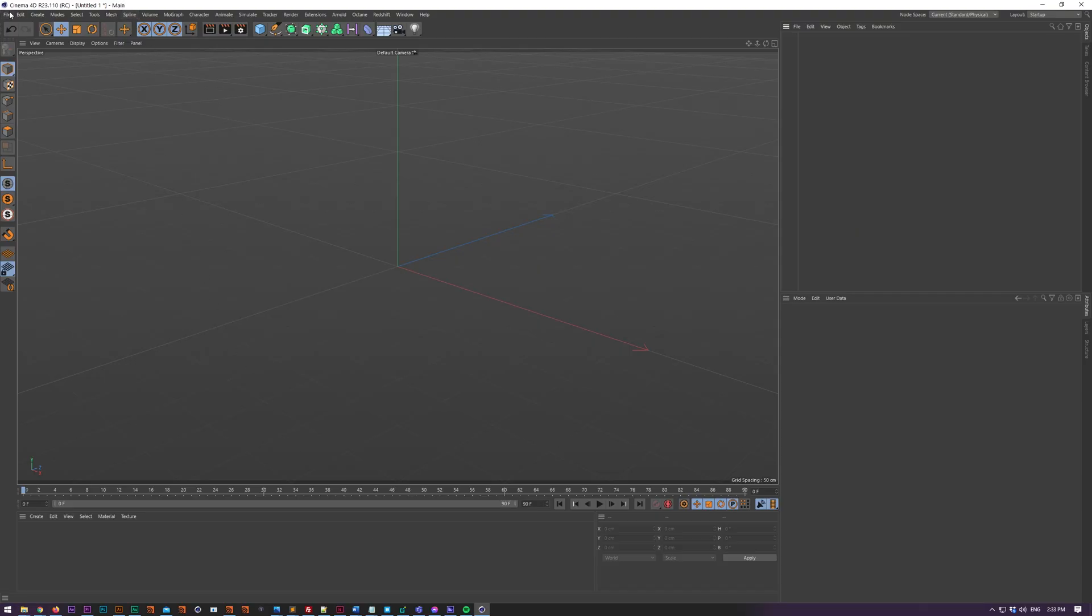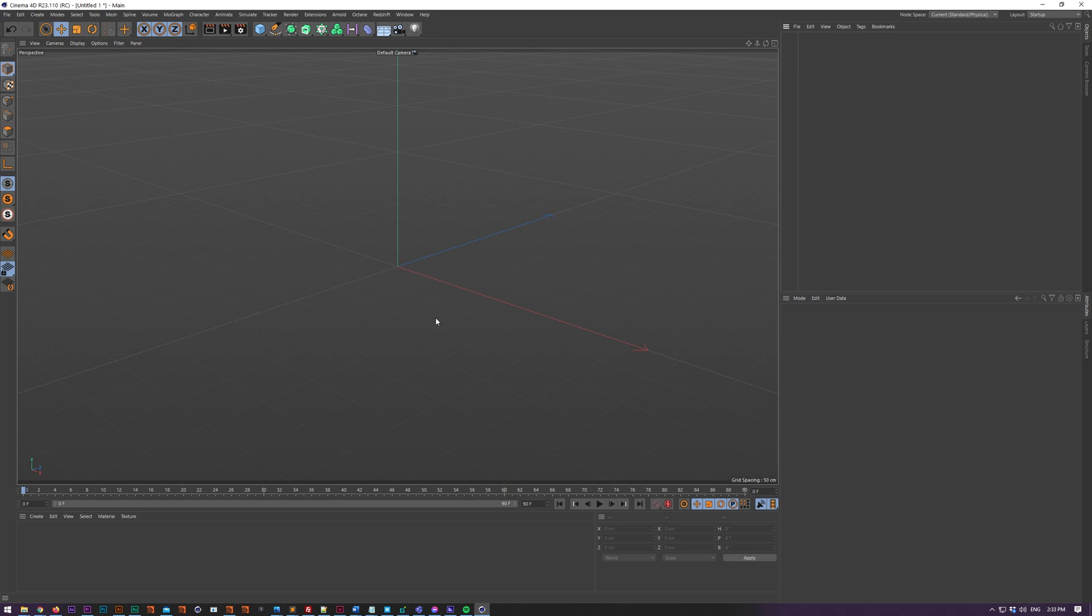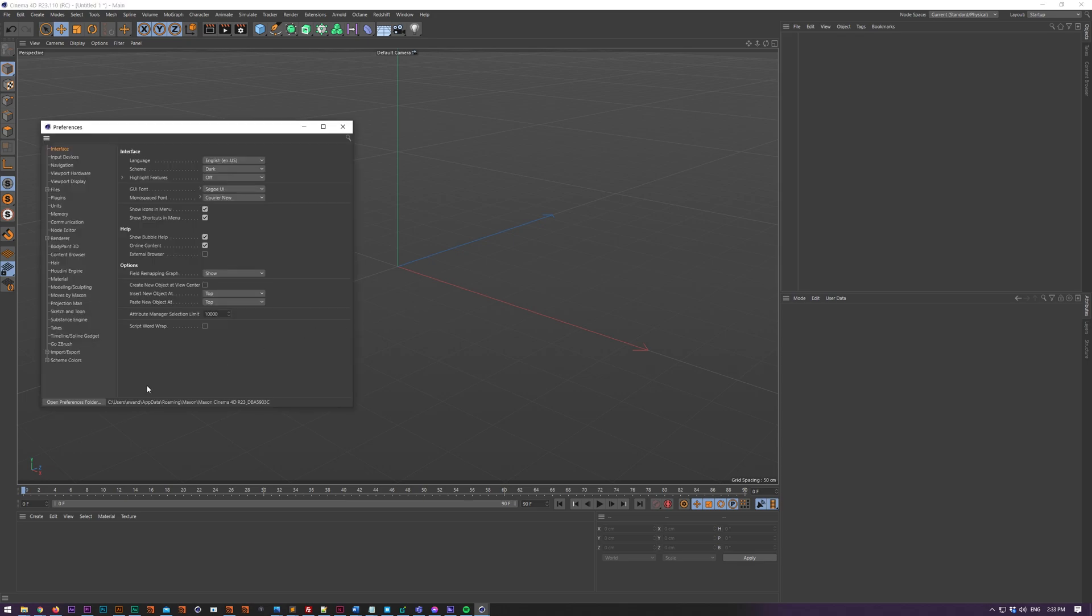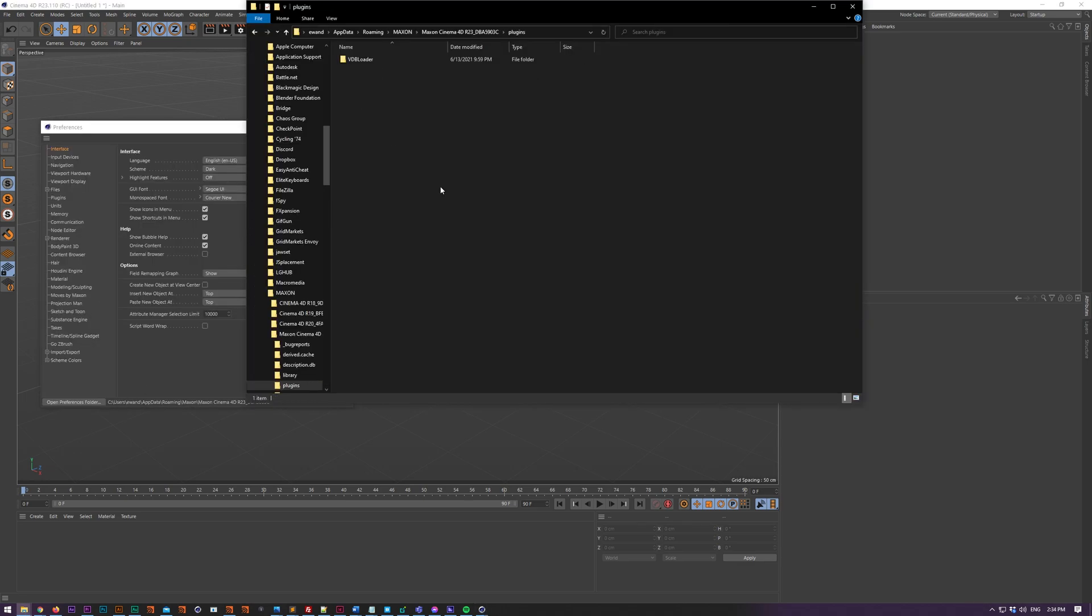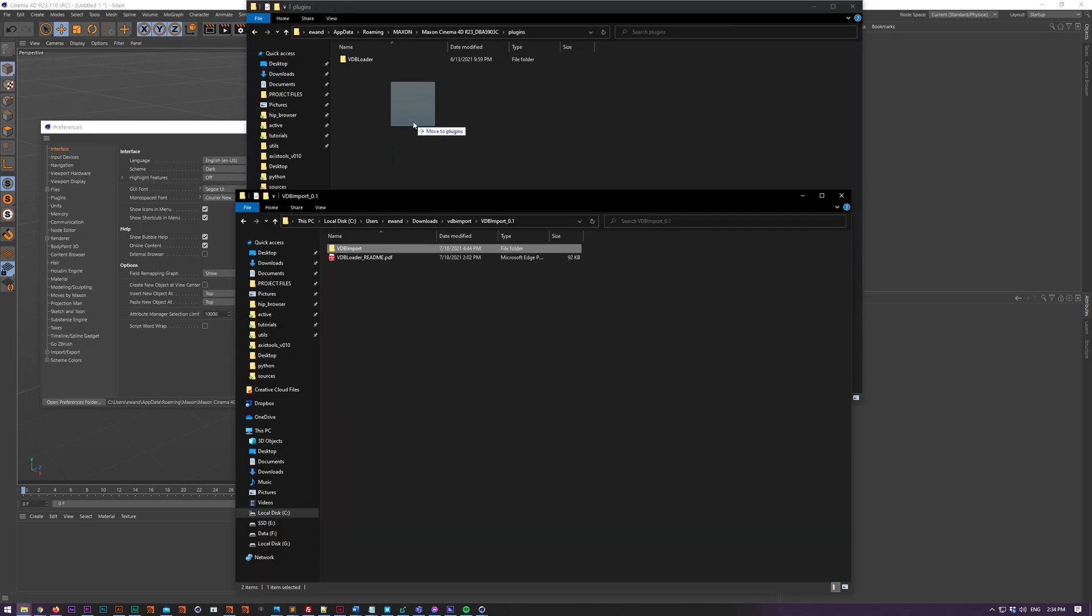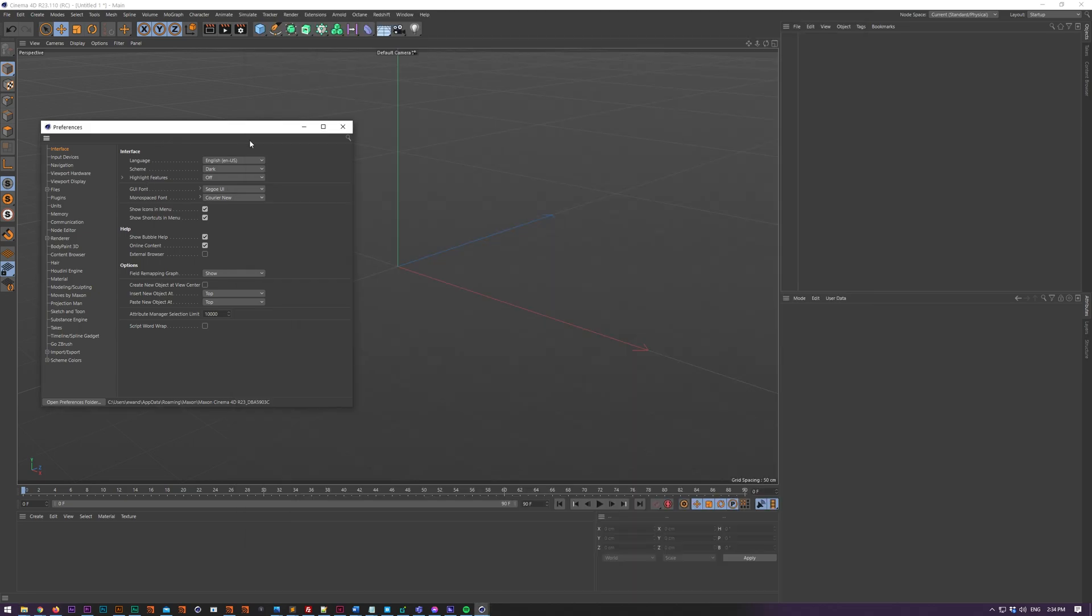To use the plugin, all you've got to do is open your Cinema 4D preferences, go to plugins, drag and drop VDB import into there, and restart Cinema obviously.